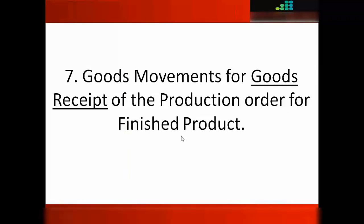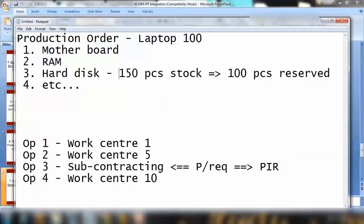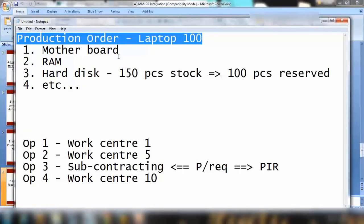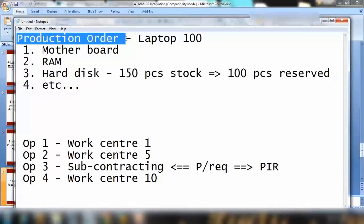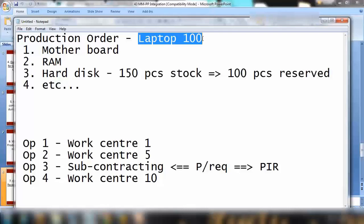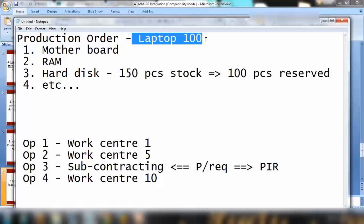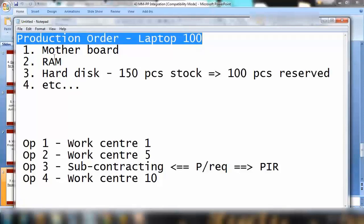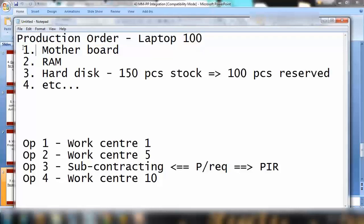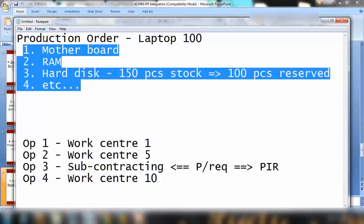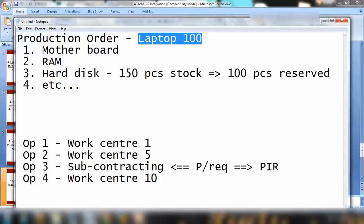The last point is goods movement for goods receipt of the production order for the finished product. Once you confirm the production order for 100 pieces of laptop, the system consumes the component stock and simultaneously does a goods receipt of 100 pieces of the finished product, increasing the finished goods stock. You can see this in transactions MB52 or MB51. So confirming a production order performs two activities: first, goods issue of the components; second, goods receipt of the finished product.